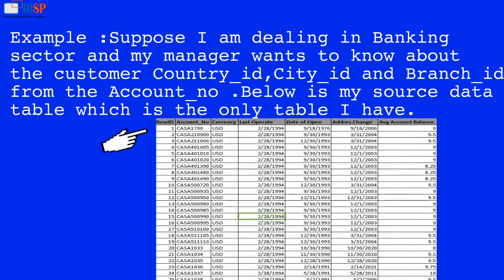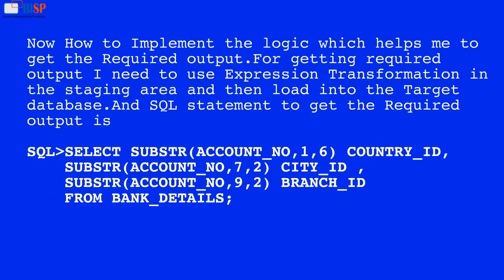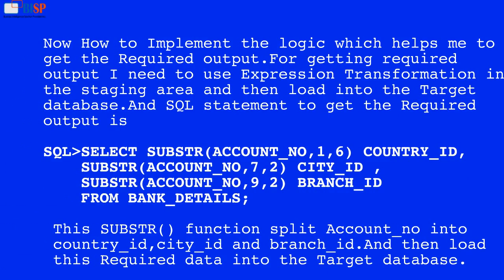For example, suppose I am dealing in the banking sector and my manager wants to know the customer country ID, city ID, and branch ID from the account number. Below is my source data table, which is the only table I have. Now, how do I implement the logic to get the required output? I need to use expression transformation in the staging area.